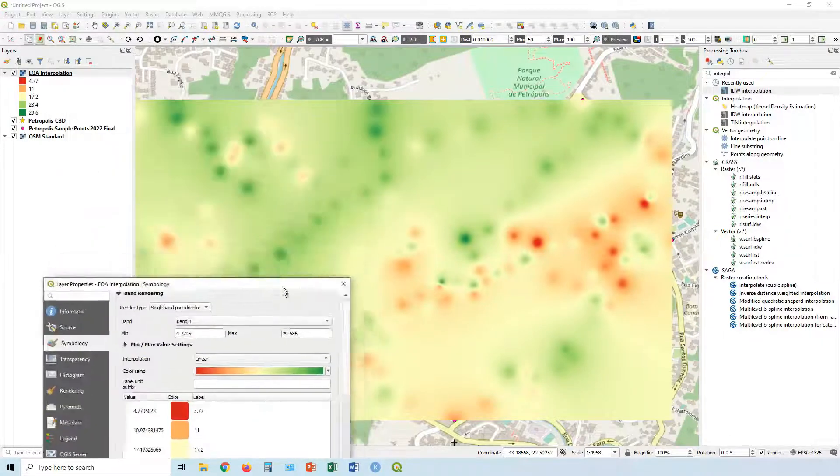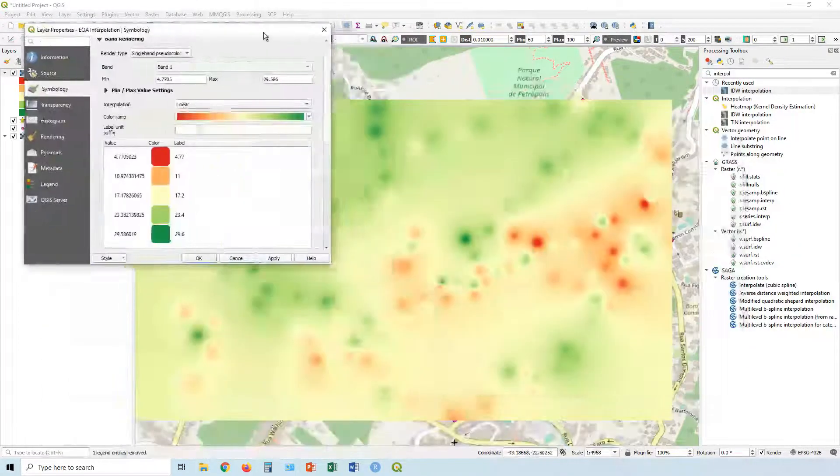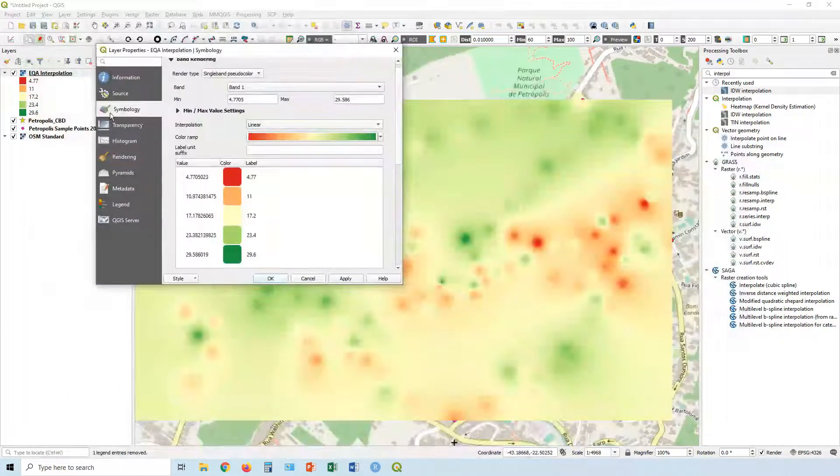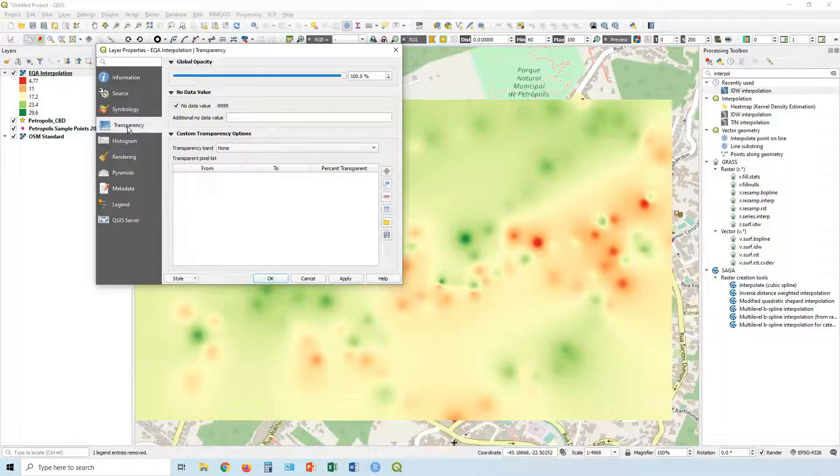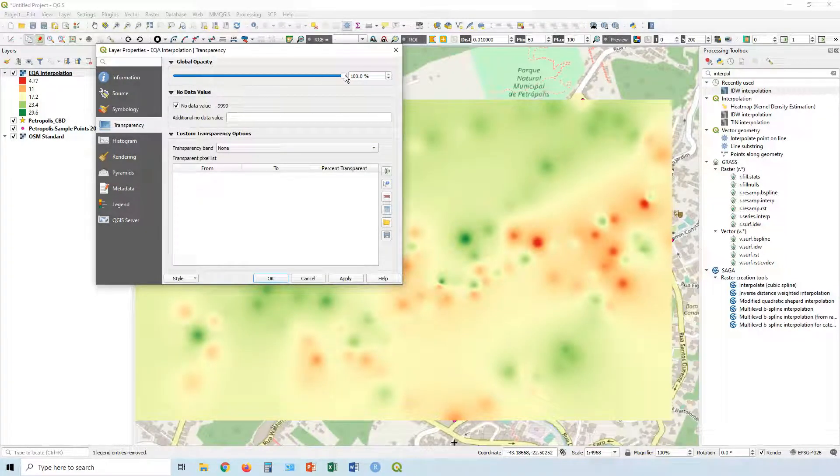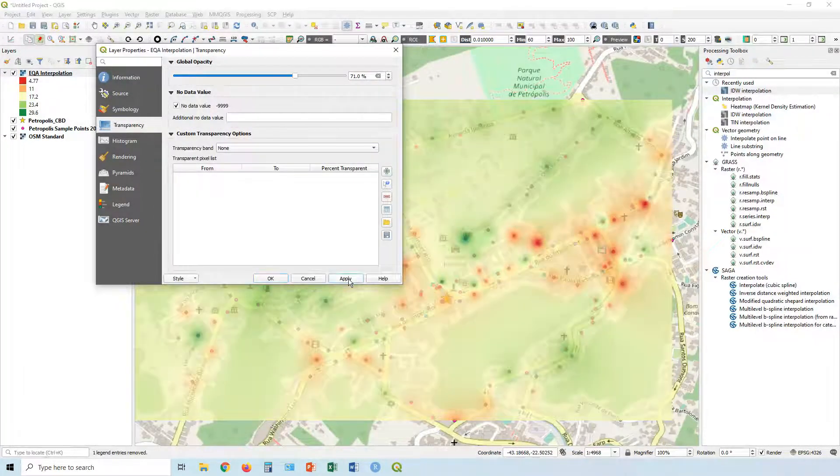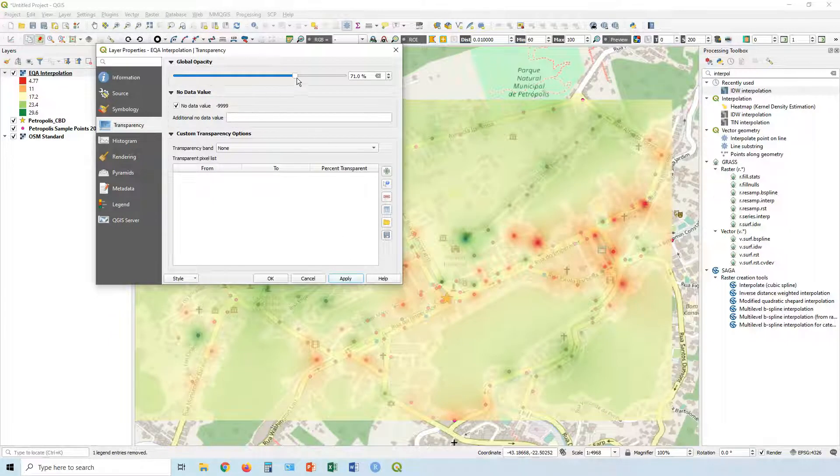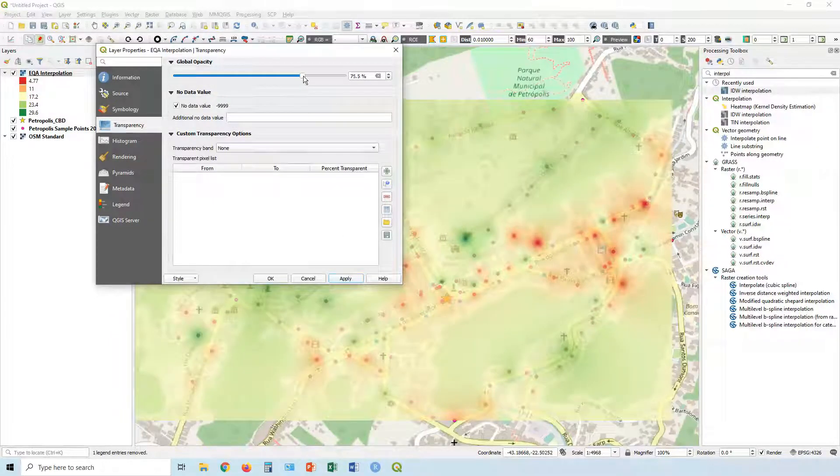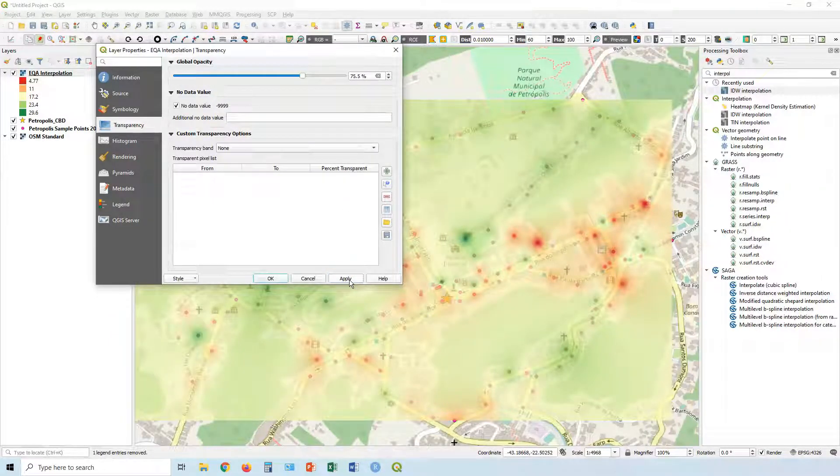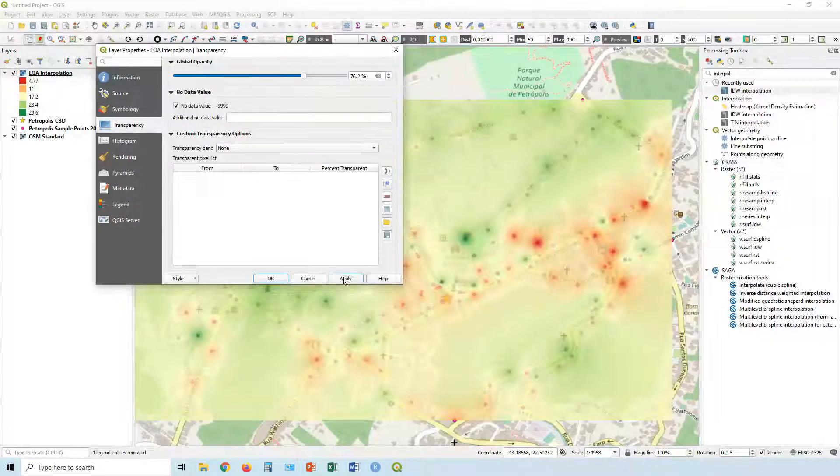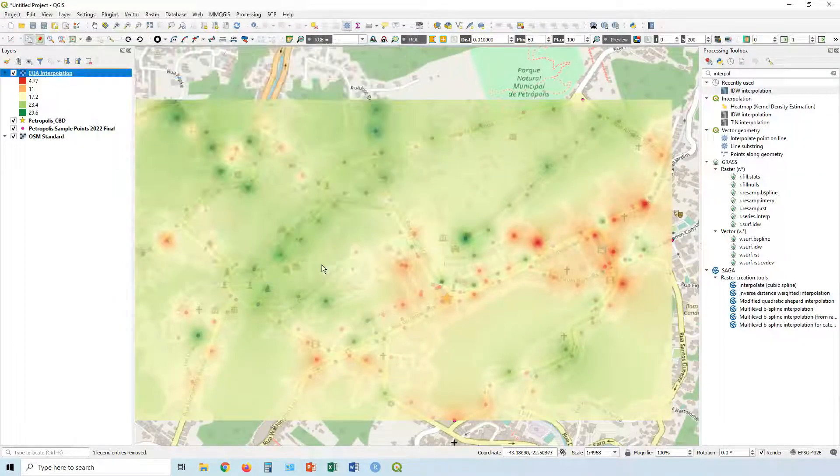But obviously there's a few more things we can play around with. First thing is we can change the transparency. So let's go to transparency, come down to about 70. Let's see how that looks. So we can see underneath maybe bump it a little bit more. And there we go.